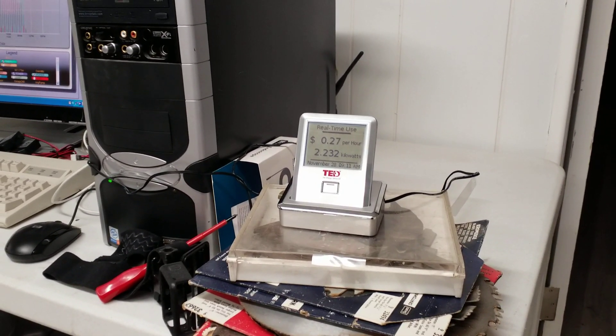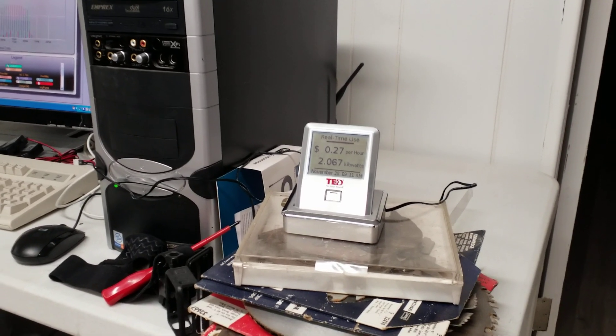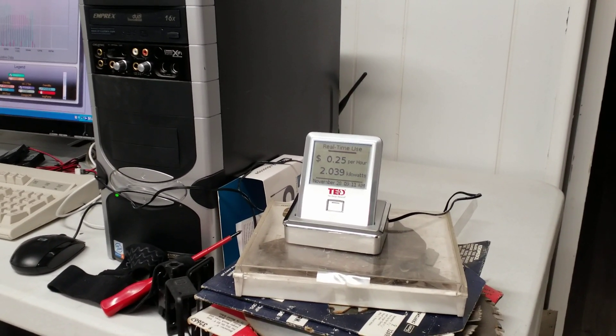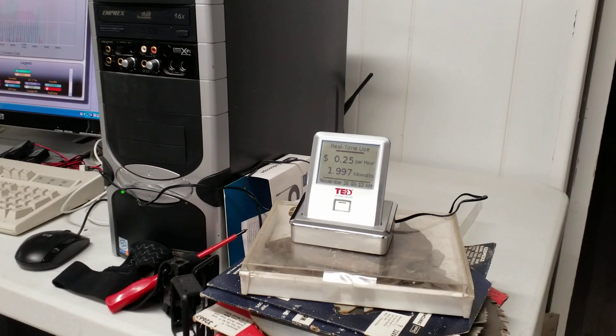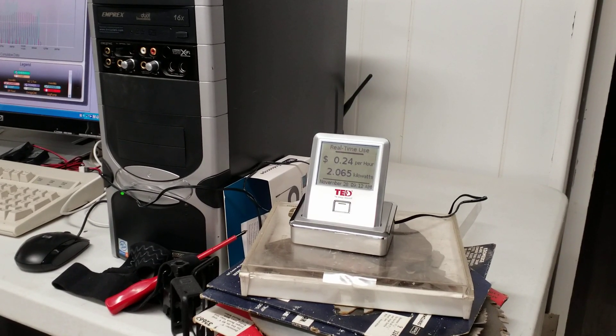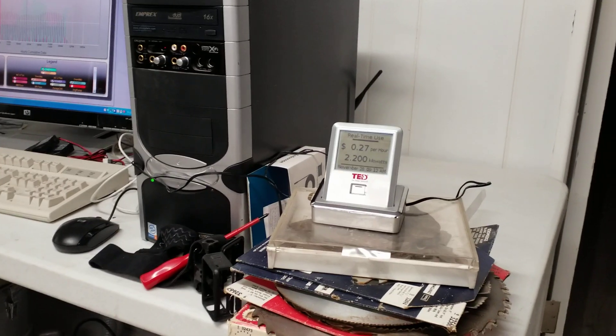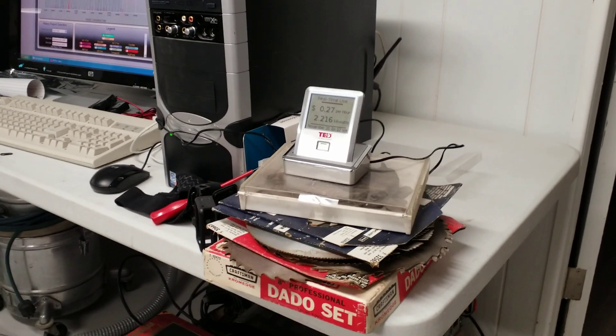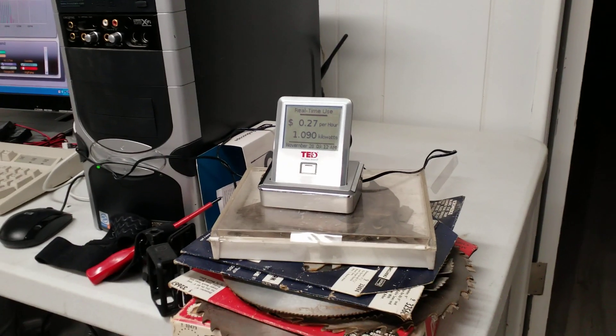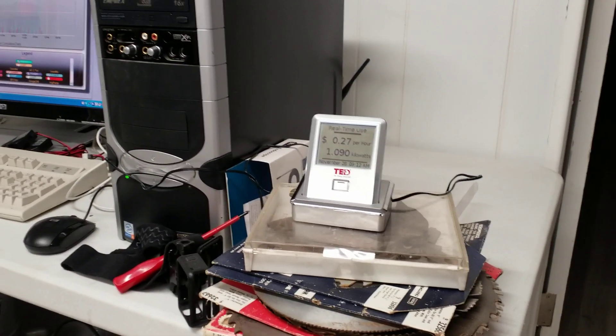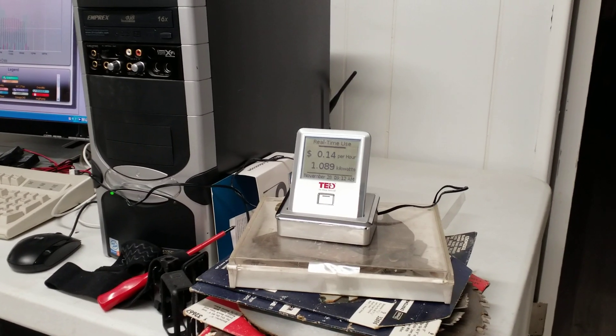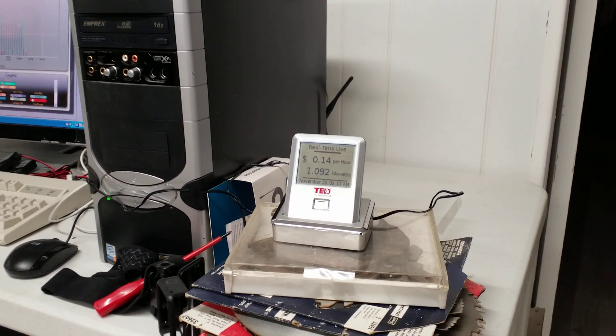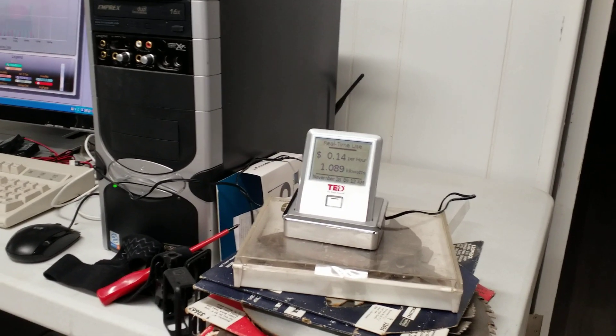So you can tell that that central vac is using almost two kilowatts. And if I put my hand over the end of the hose, that will decrease, because of course the motors are drawing less current. And now it will go back up. And when I unplug it, this will drop down to our baseline of whatever the rest of the house is using.